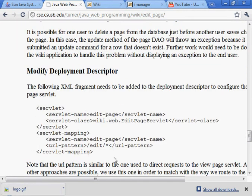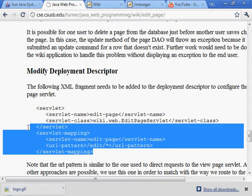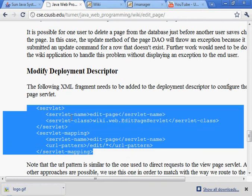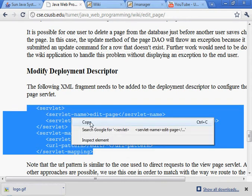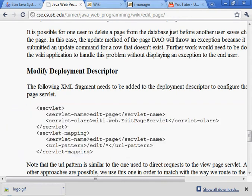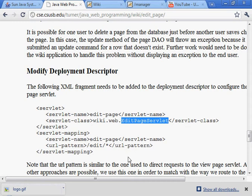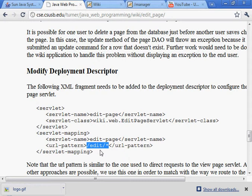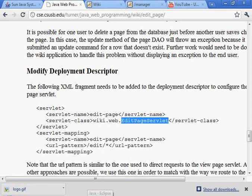Now we need to add some configuration. The EditPageServlet needs to be configured so that requests matching this URL pattern will be serviced using the EditPageServlet.